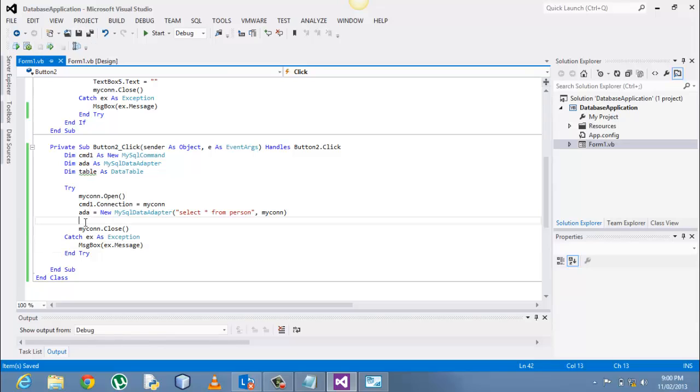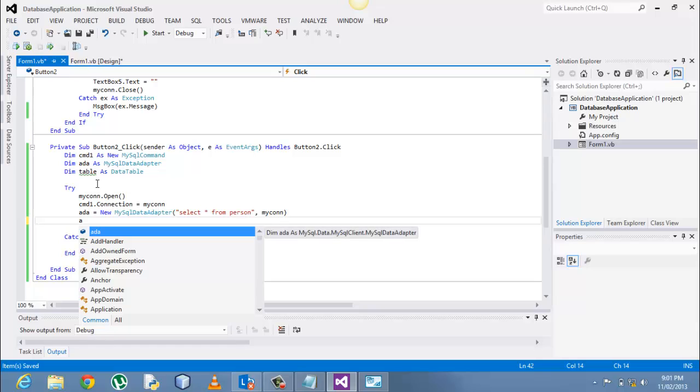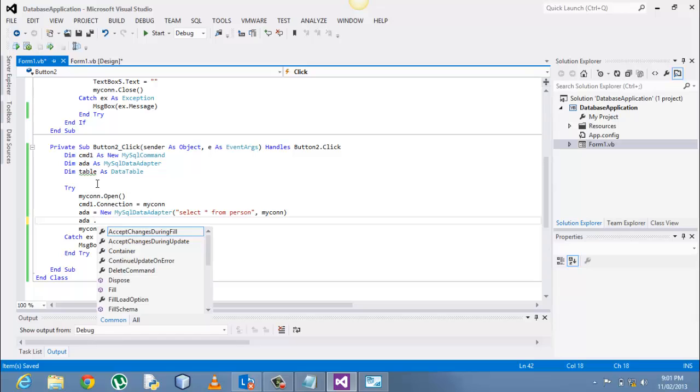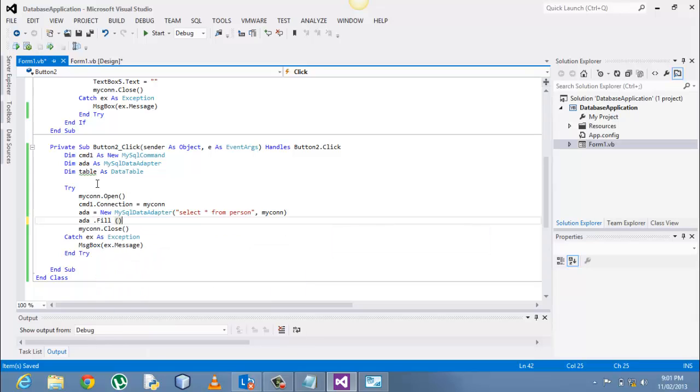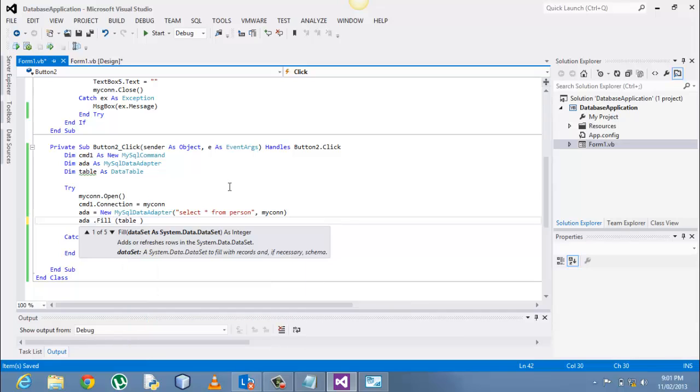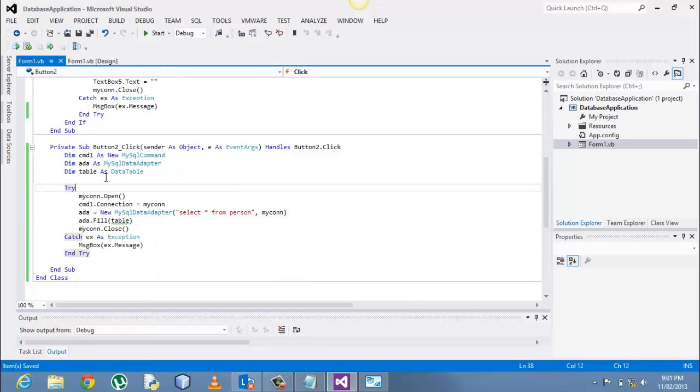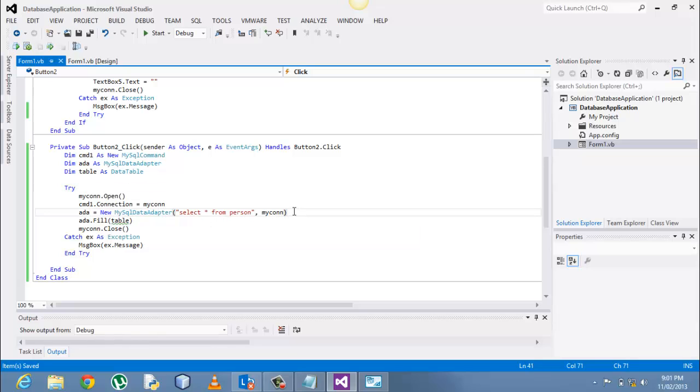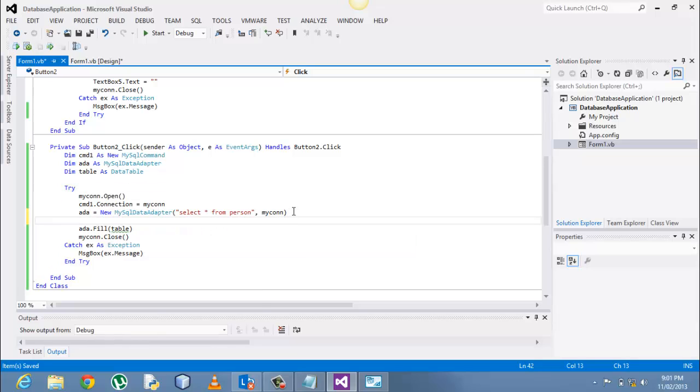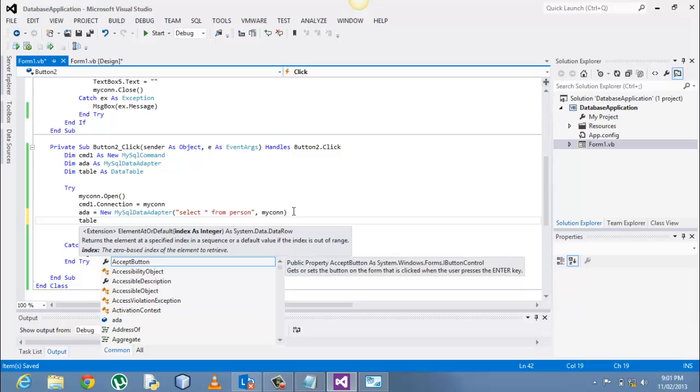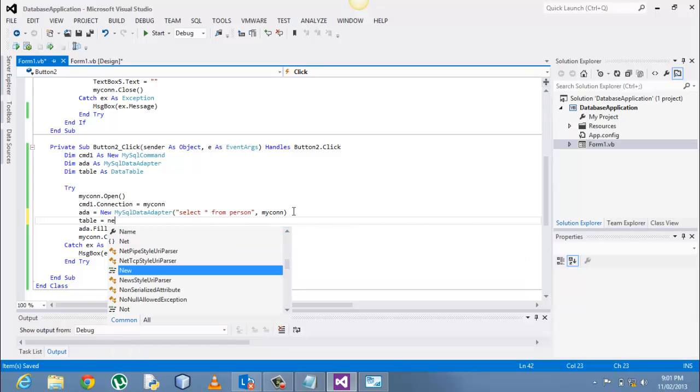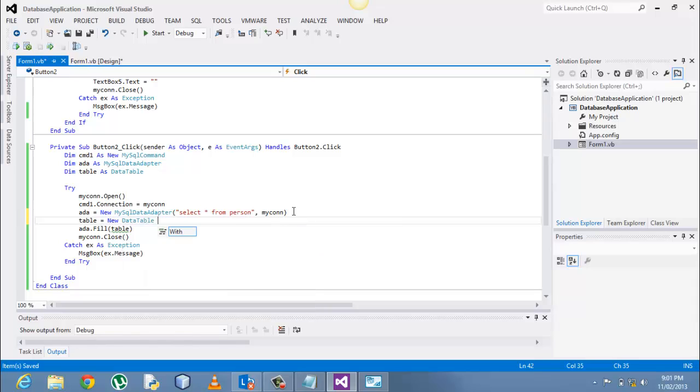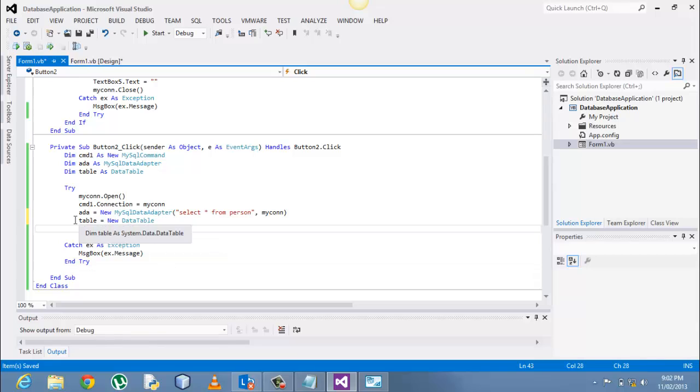After that, we then go on to working with the table now. It's going to be add dot fill table, and mind you, table is our data table here. So we are getting this error: variable table is used before it has been assigned a value. What does this mean? It needs to be instantiated again. So table equal to new data table here, and then after that you will see there won't be any error. So the best thing is to include the new part of it. Then add dot fill table.